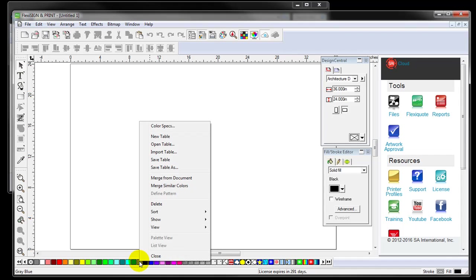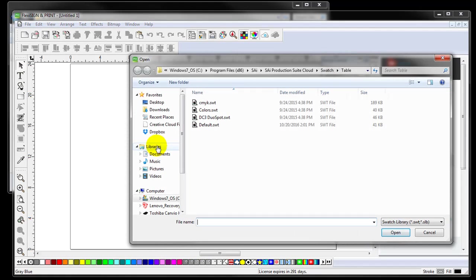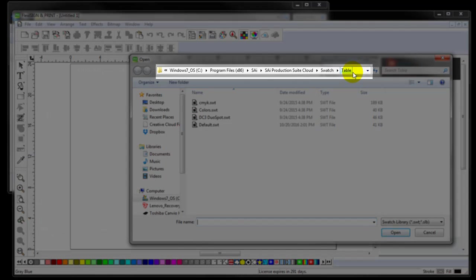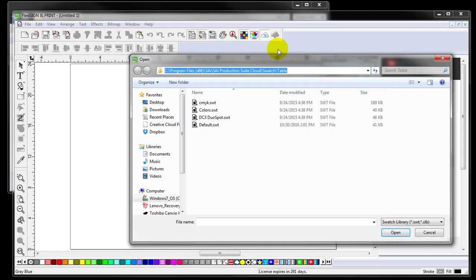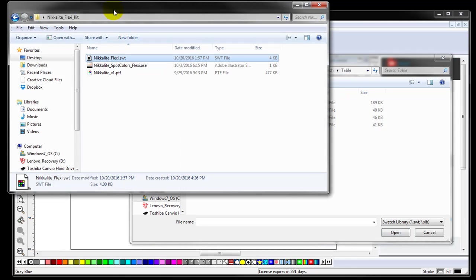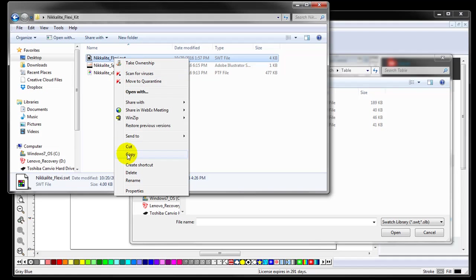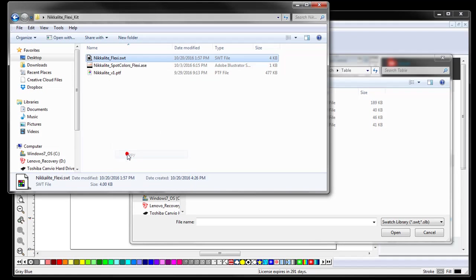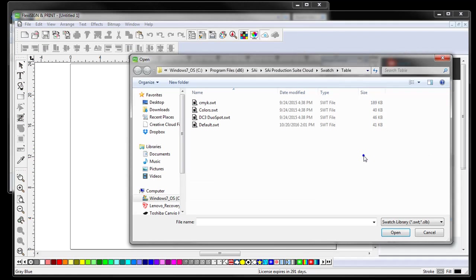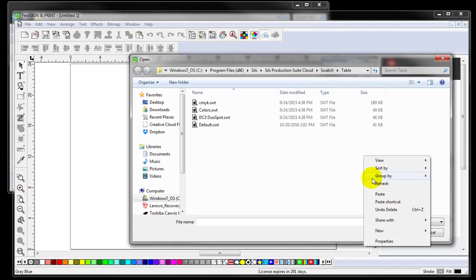On the Swatch Table, right click and select Open Table. Make sure you're at the SAI Flexi Swatch Table folder. Copy the provided Nikolite Flexi SWT file to the table folder in Flexi.